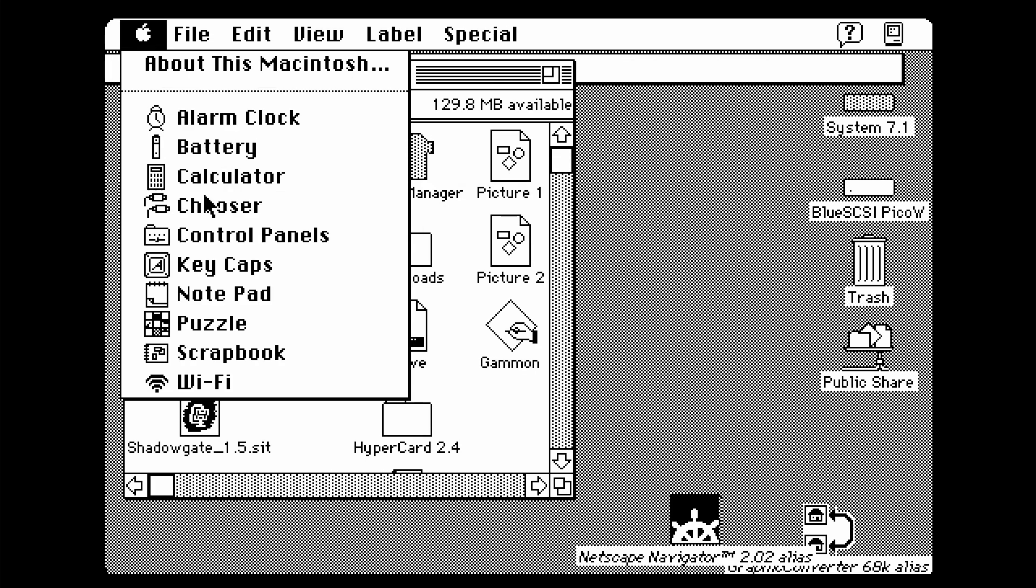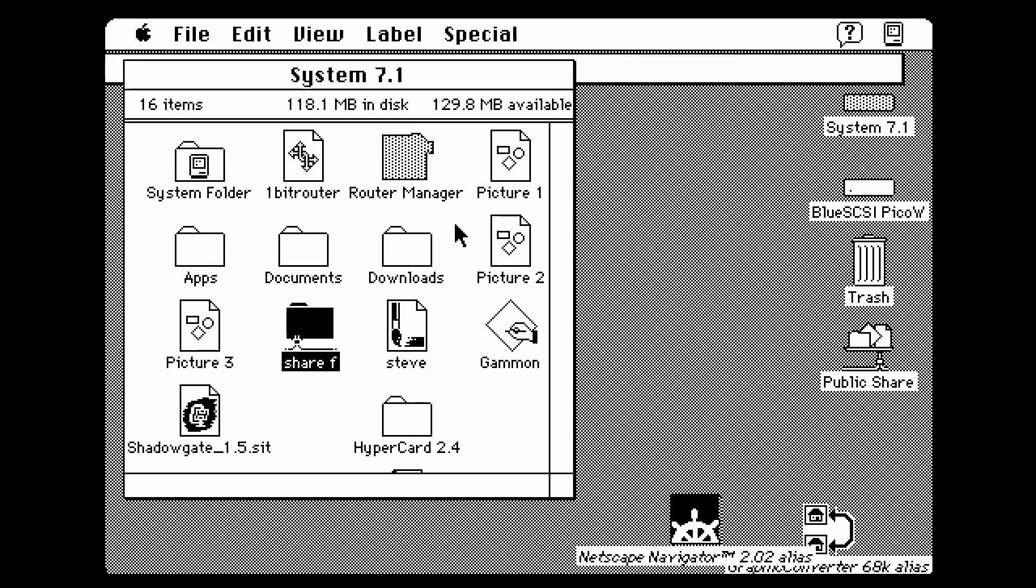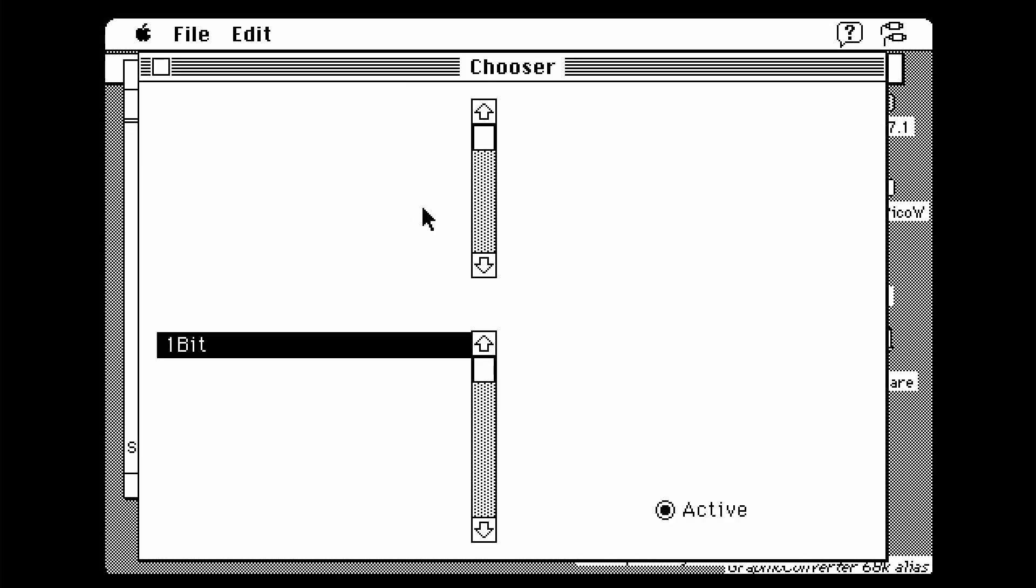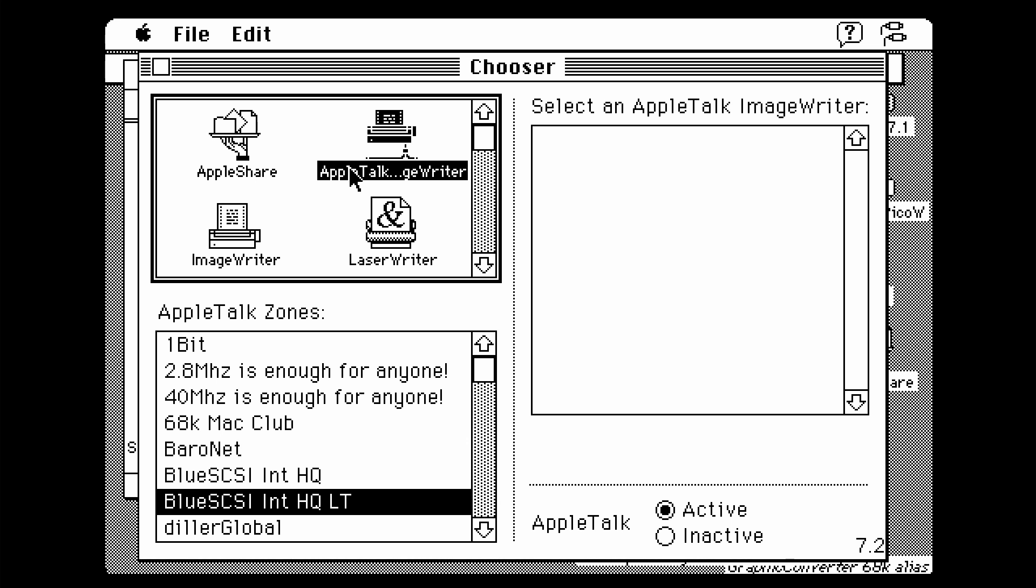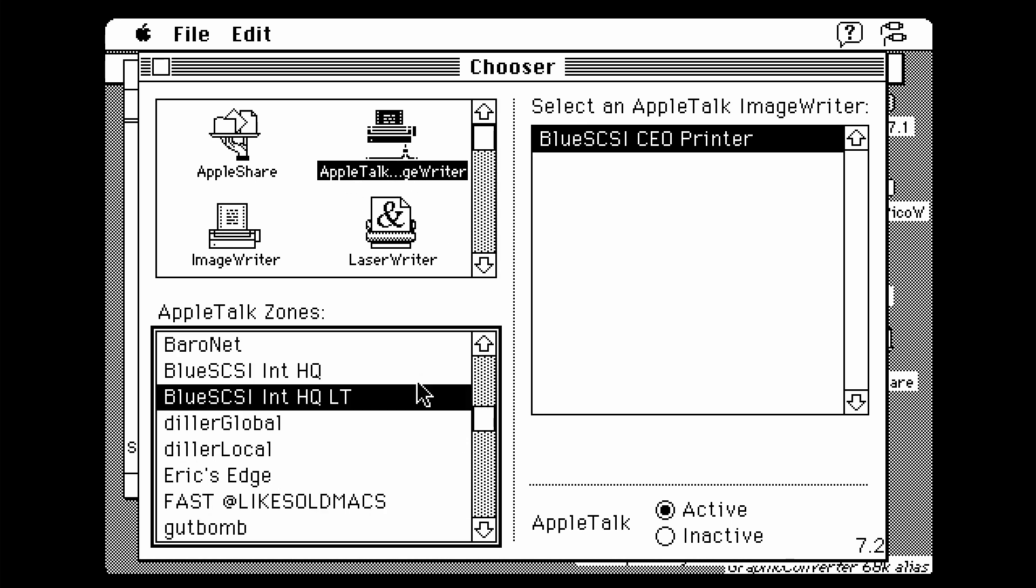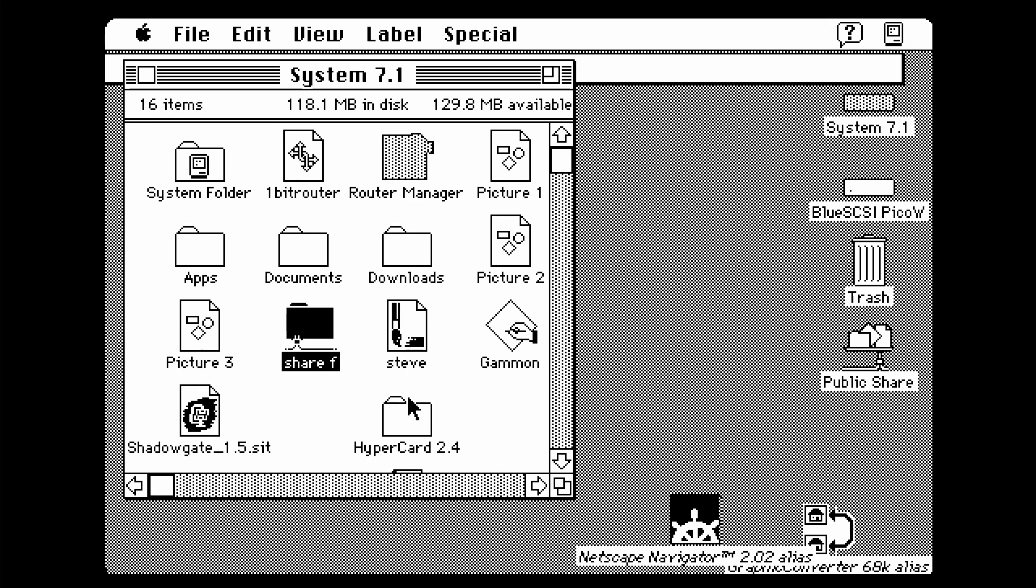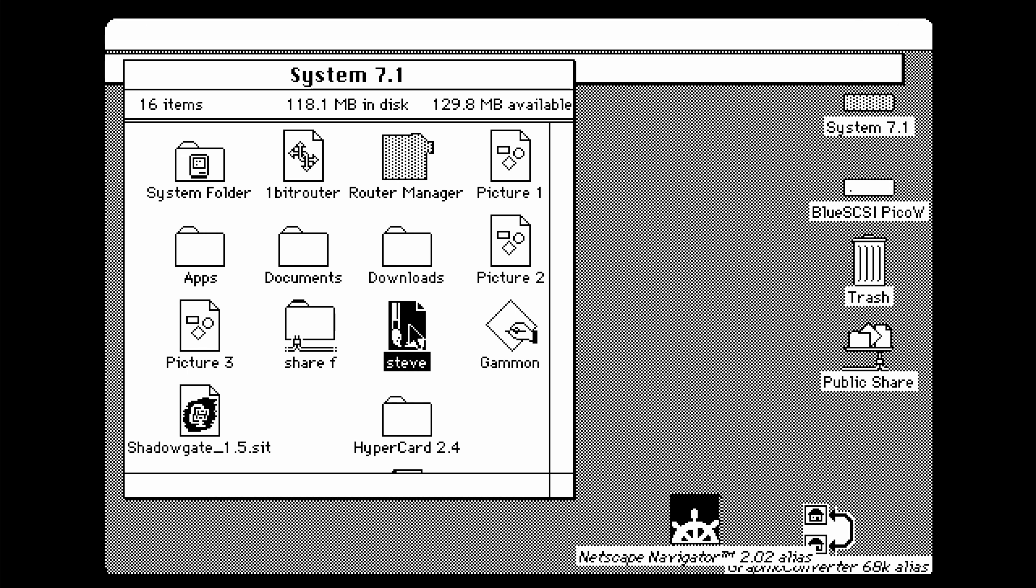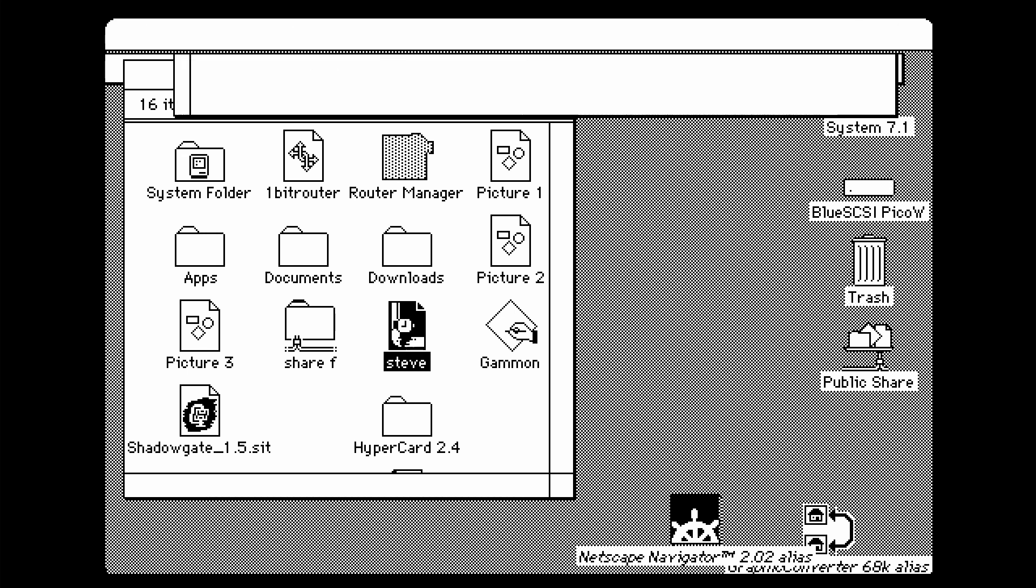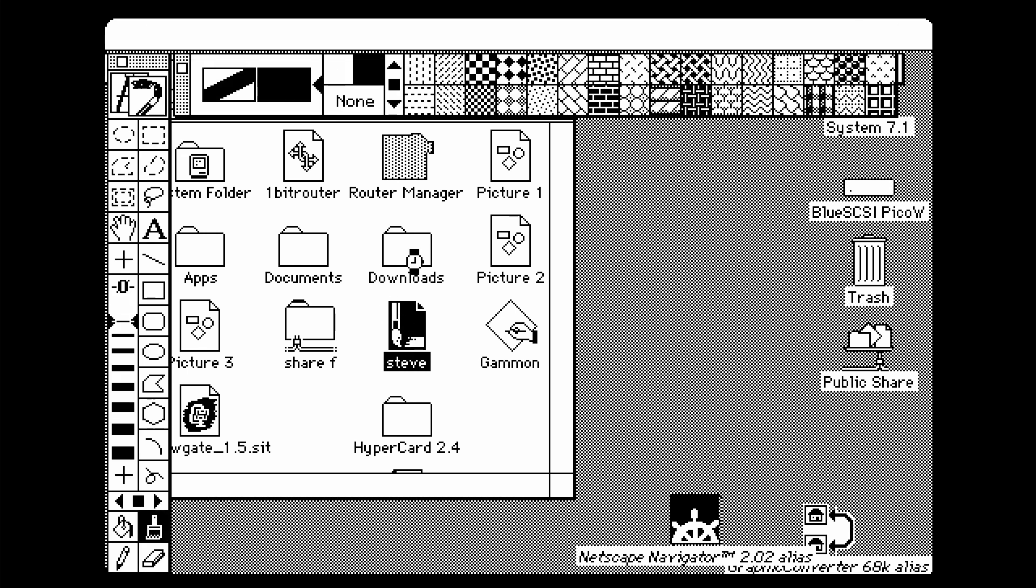So another thing you can do is go to chooser and do the printing shenanigans. This is really fun. So I can select, you have to select Apple talk image writer first, and then you find someone who has an item seen here. So I could send directly to Eric Elgeson, who hosts the BlueSCSI CEO printer. And once this is done, you could open a certain file from your favorite program and just send it as if it was your own printer.